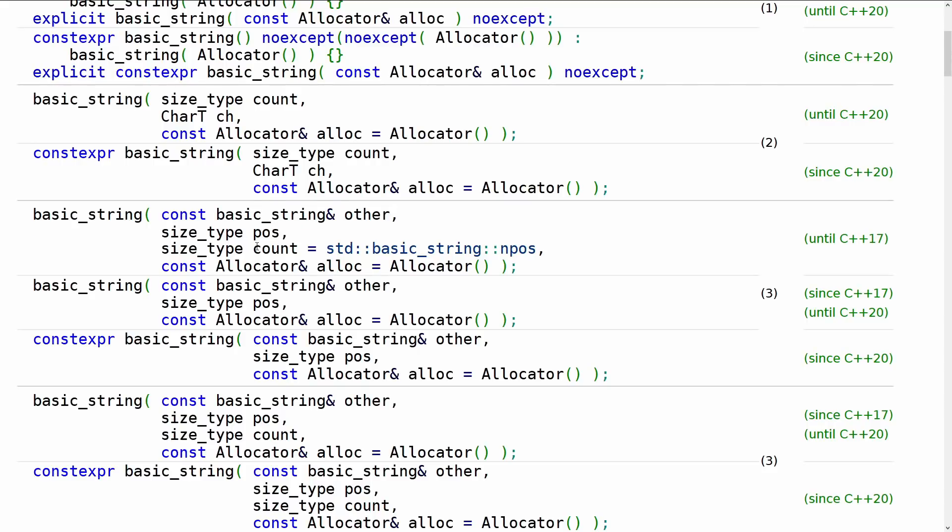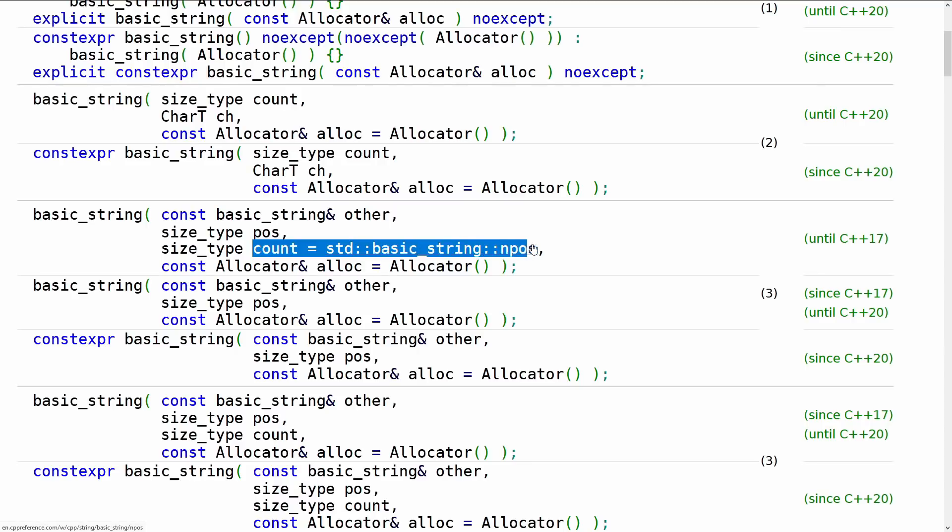So I've got my basic string and I'm passing this into the constructor and a position. Now notice that this count here is defaulted to npos. Npos means the end of the string, basically, in standard string speak. Whenever you do a search for something, if you get npos it means that location wasn't found. It's the rest of the thing. It wasn't there, whatever. It's the nonsensical value.